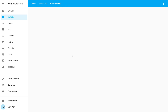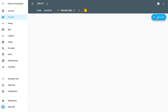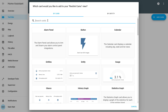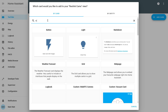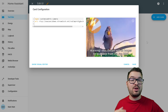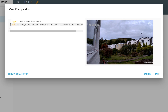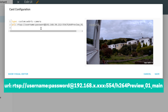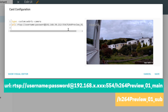I've got an empty dashboard for this demo so let's go ahead and start adding things to it. We're going to click the three dots in the top right, go to edit dashboard, and then choose add card. For the card type we're going to make use of the WebRTC card — we can start typing 'web' and we should see the custom WebRTC camera card appear. We're going to select that and it will provide us with a simple example we can modify. All we need to do is update the URL to be the URL of our Reolink camera.